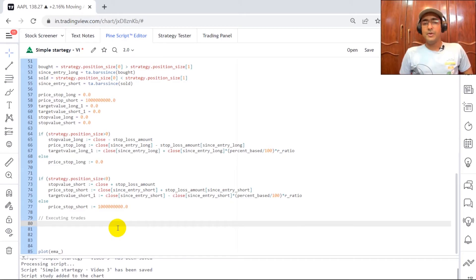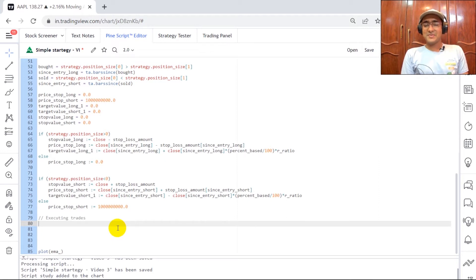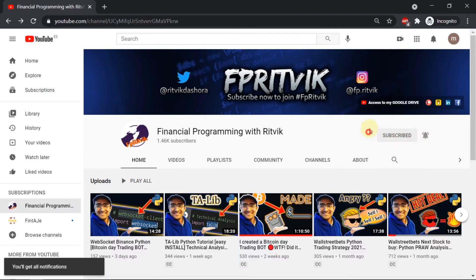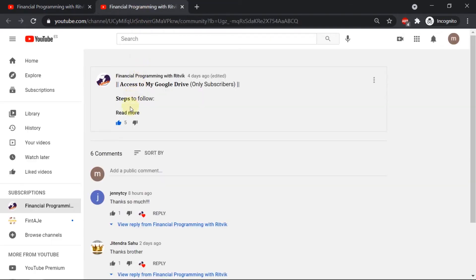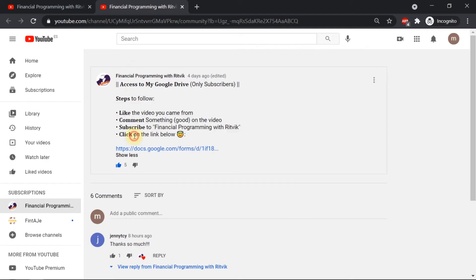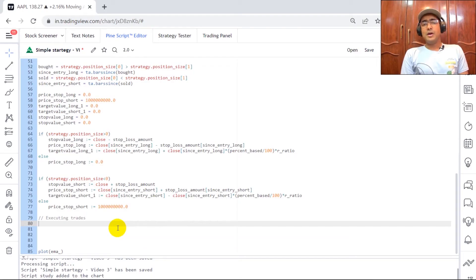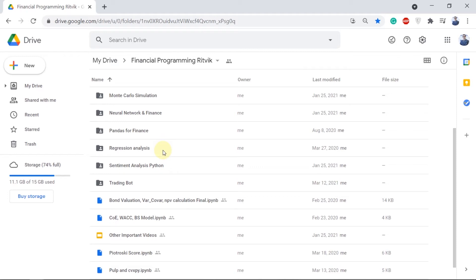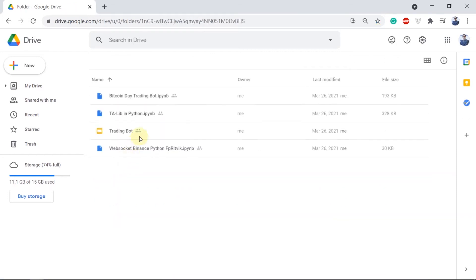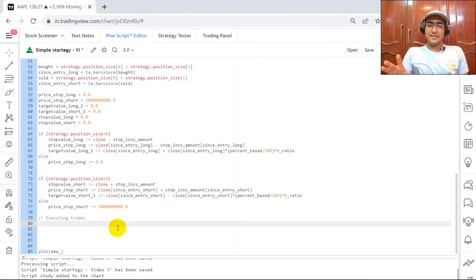Now let's execute the trades. If you're not writing this code while watching, don't worry — I'll save this code on my Google Drive. All my existing subscribers know that I share my Google Drive access for free. For new viewers: click subscribe, find the Google Drive link in the channel, follow some basic steps, fill out the Google Form, and you can copy and paste this code for personal usage. Many more codes are available there, used by more than 2,000 people already.